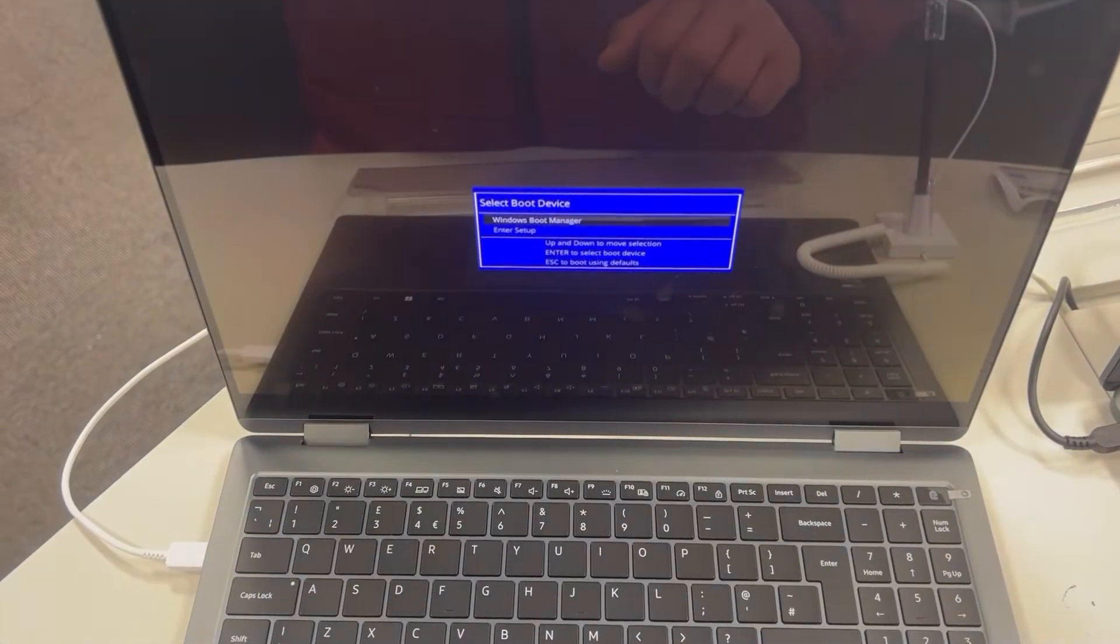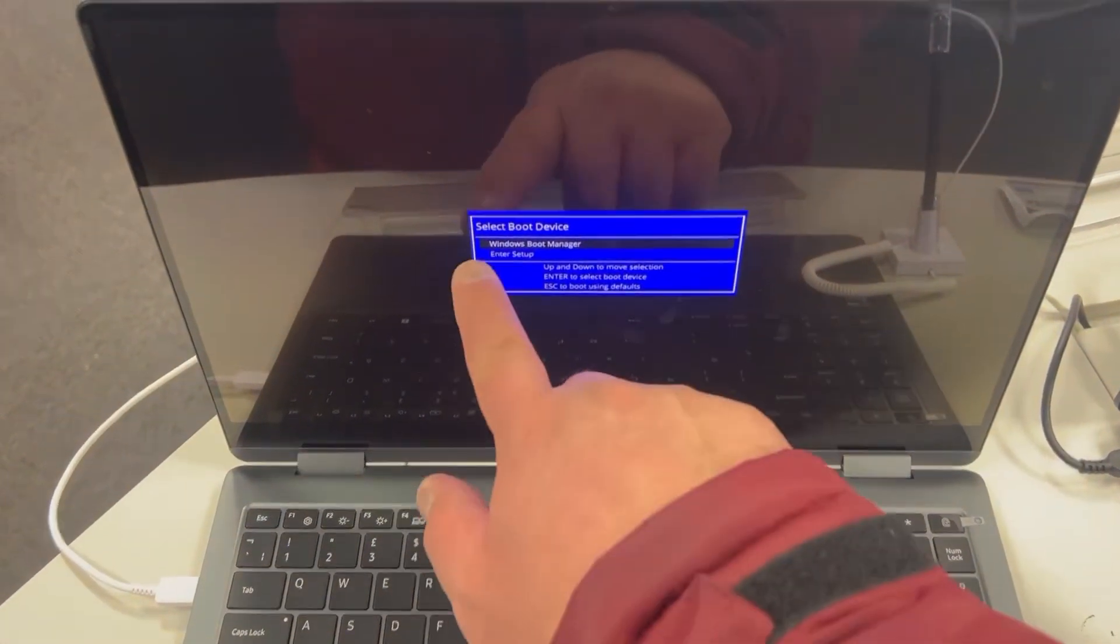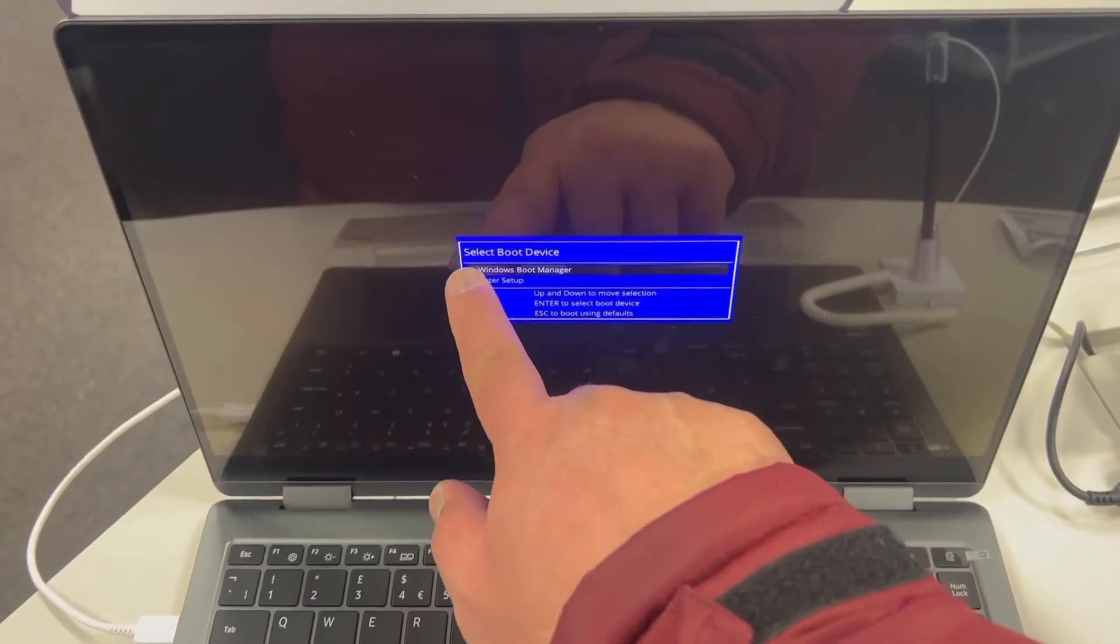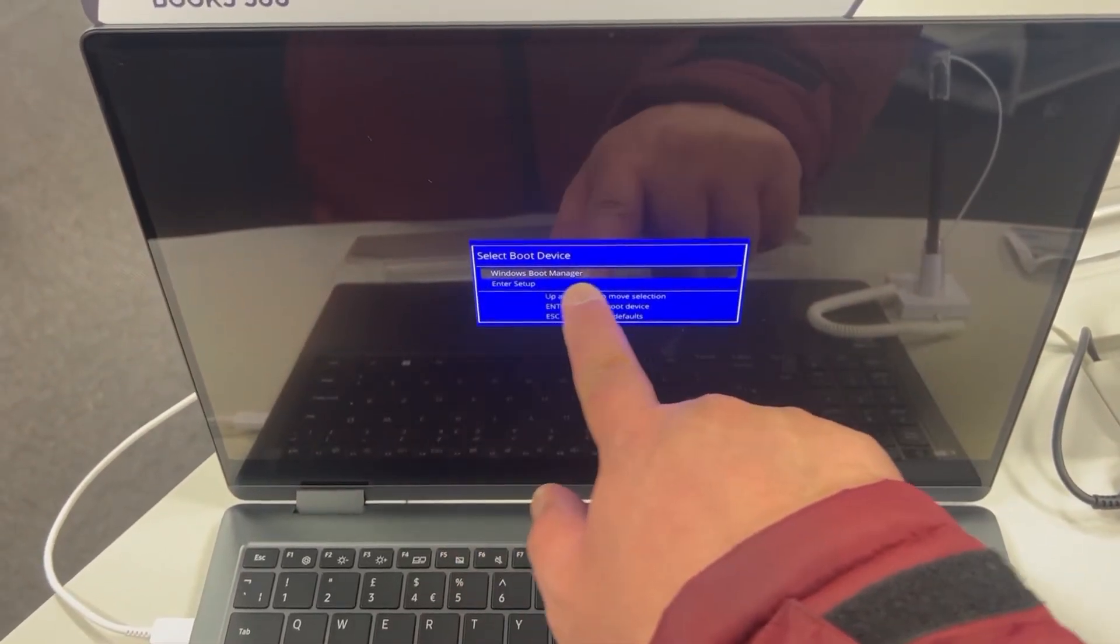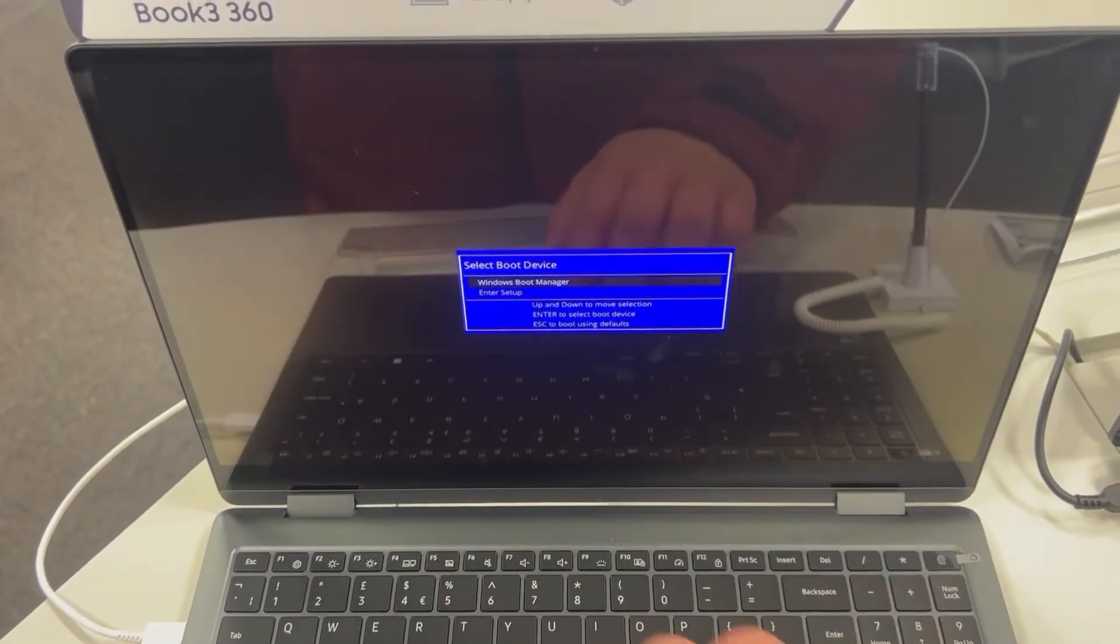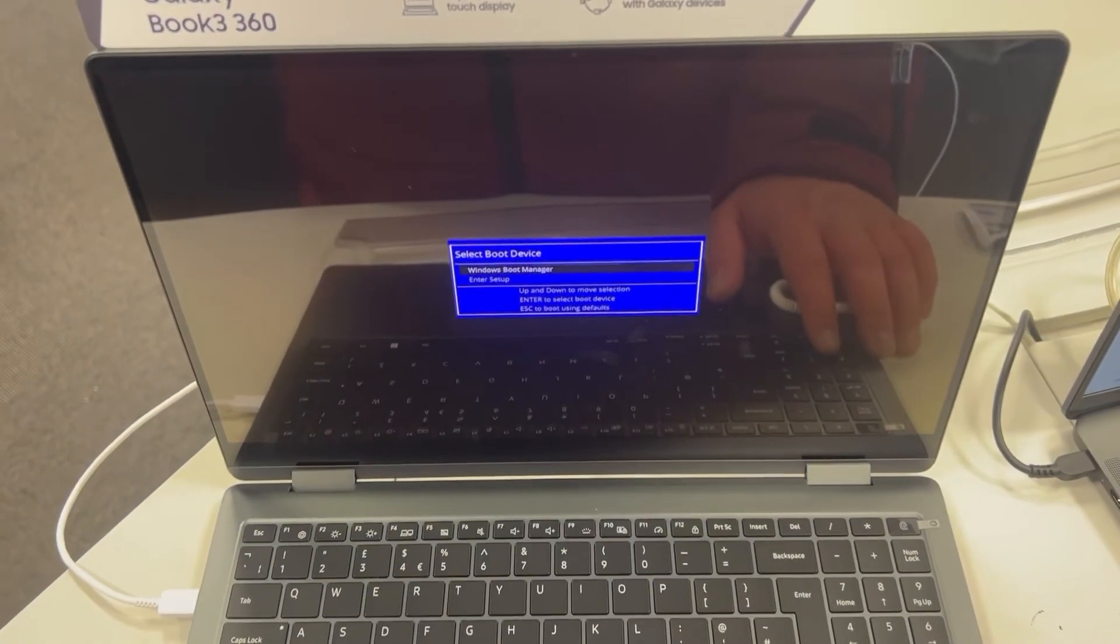So this is how it looks like. If you've got any external device attached to USB, it will show up here.